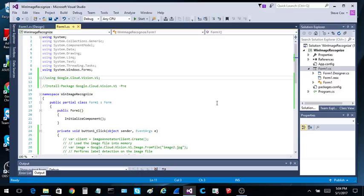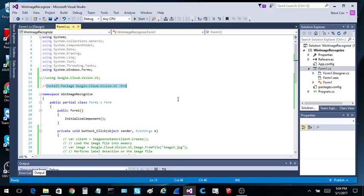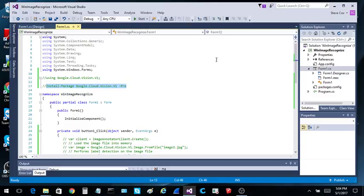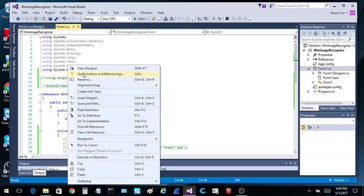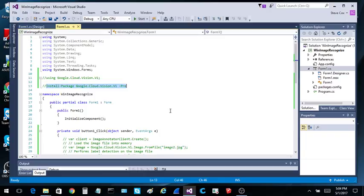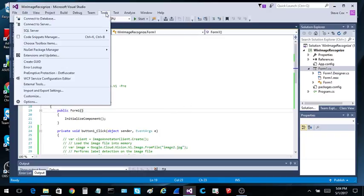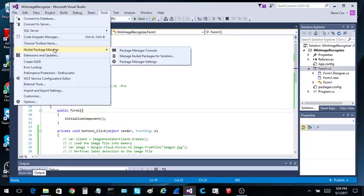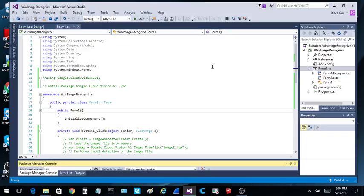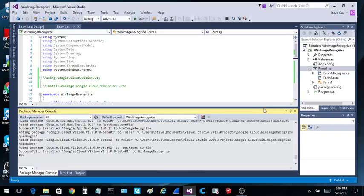Once we get that done, we need to install the Google Cloud Vision API DLLs into this particular project. So I'm going to go copy here, go up to Tools, NuGet Manager, Package Manager Console. Pull this up.